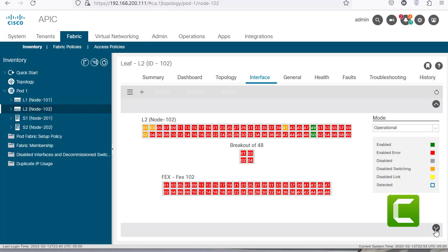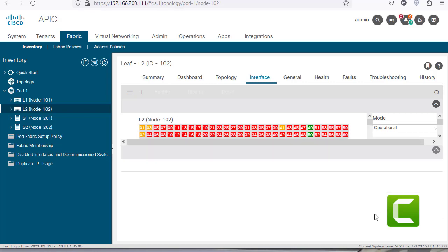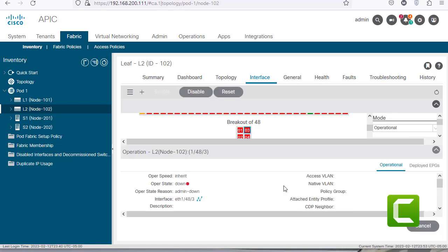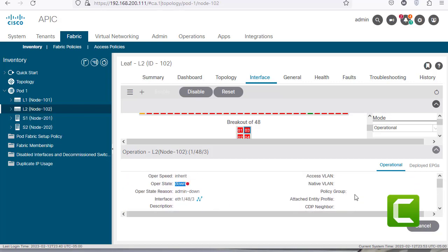If I click on this little arrow it's going to expand everything. Clicking on one of the ports gives you a lot of information. For example, I clicked on port 03 of the breakout and it says this is part of port 148/3 because this is a breakout cable part of port 48. The operation is down because I have not connected this to any host or other device. Interface statistics and more information appear below.